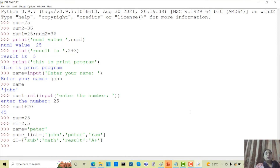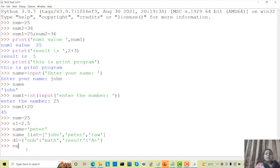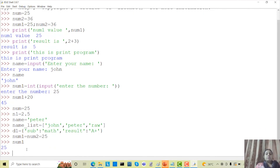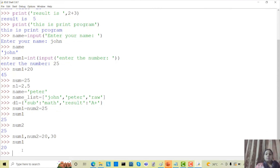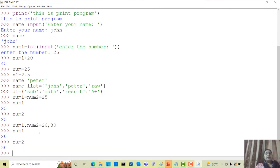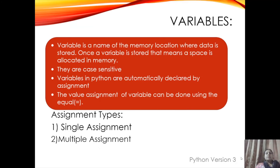In Python, variable values can be assigned in two ways: single assignment and multiple assignment. Single assignment is like num equals to 25 or n1 equals to 2.5 — one value per variable. Multiple assignment means num1 equals to num2 equals to 25, so both num1 and num2 hold the value 25. You can also write num1, num2 equals to 20, 30, which is multiple assignment with multiple different values.